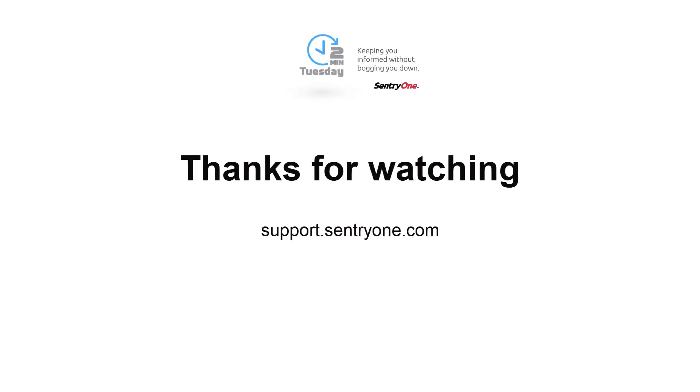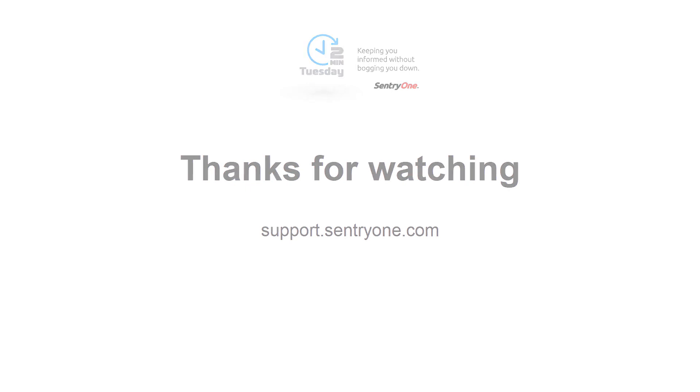If you have any questions about this information or you would like further assistance, please navigate to our support website at support.century1.com. Thank you.